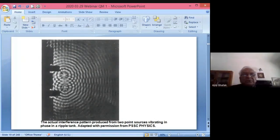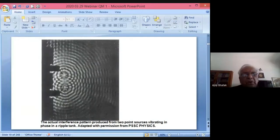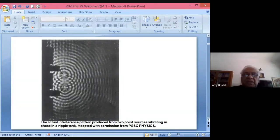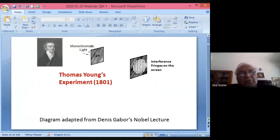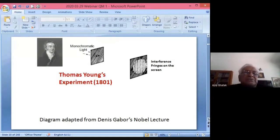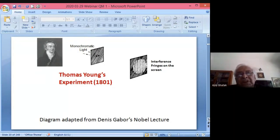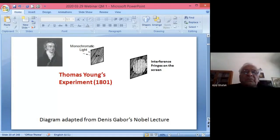With two point sources vibrating in phase on a ripple tank, displacement from one source and displacement from another superpose — the resultant disturbance is the vector sum of the two displacements. Thomas Young in 1801 carried out a beautiful experiment: he allowed light of a particular color to pass through two narrow holes — it is a double hole experiment, not a double slit — and on the screen he observed interference fringes.